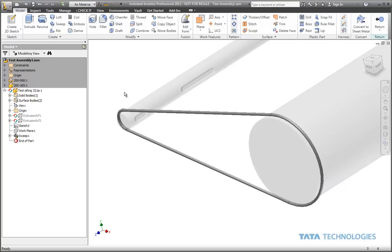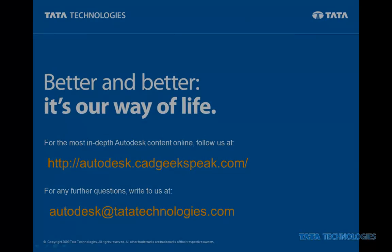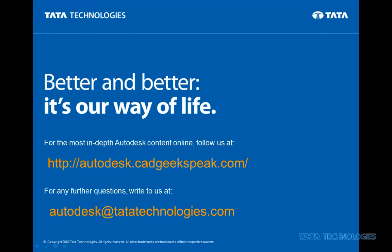This is Ben Curtin with Tata Technologies. Today we're going to be taking a look at making stretchy parts in Autodesk Inventor. This video is part of an ongoing series by Premier Autodesk partner, Tata Technologies. Follow us at autodesk.cadgeekspeak.com or if you have additional questions, write us at autodesk.tatatechnologies.com.